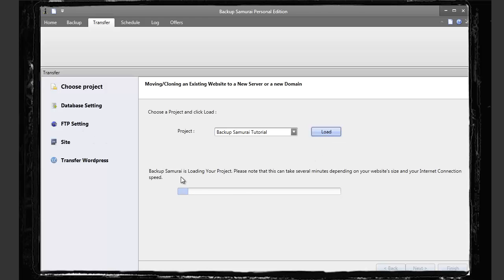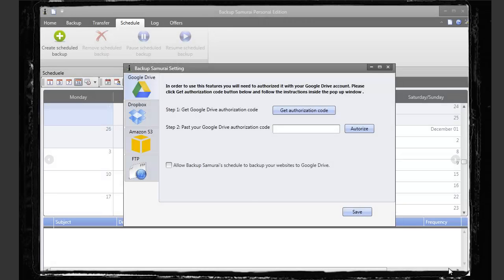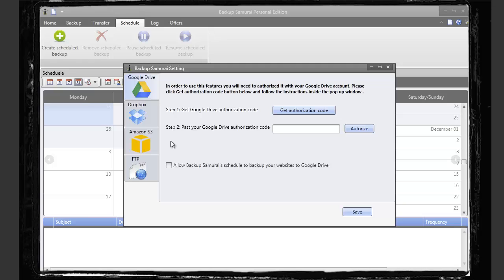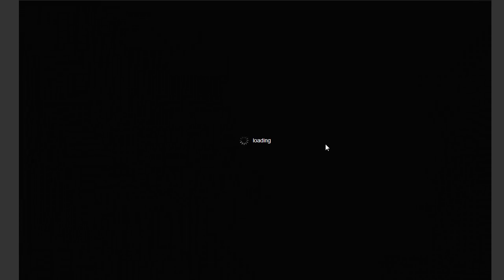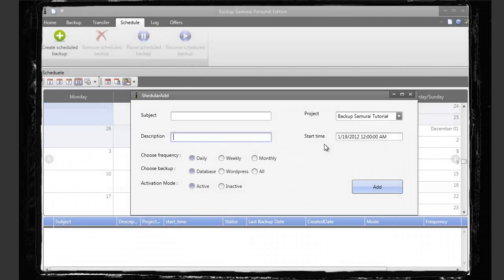And then you have the scheduler, and this is really neat because it gives you more options than just backing it up on your own server. You can back it up on Google Drive, Dropbox, Amazon, or on your local server FTP. And that's pretty much all there is to it, other than the scheduler here.